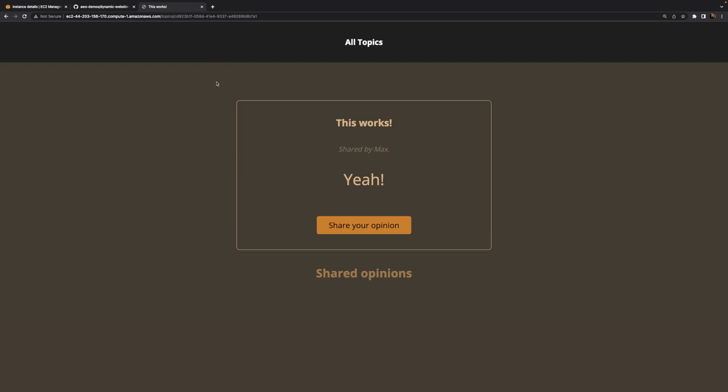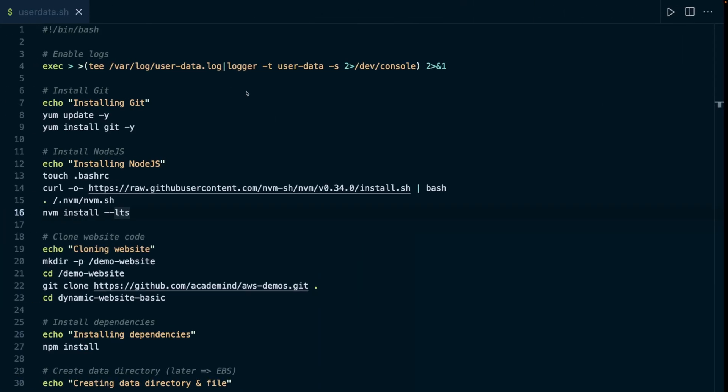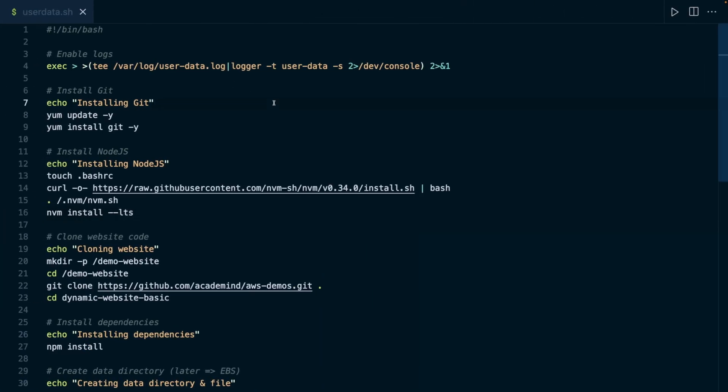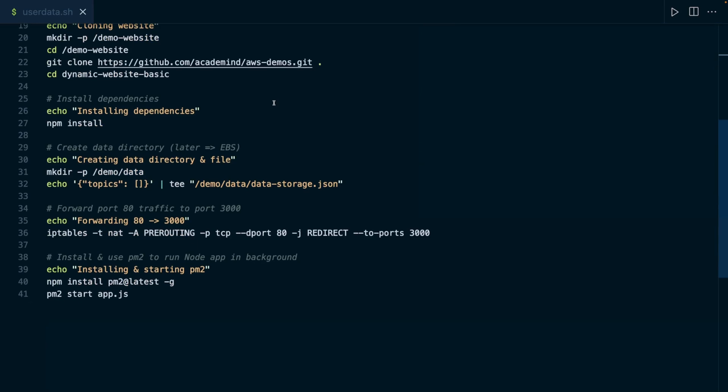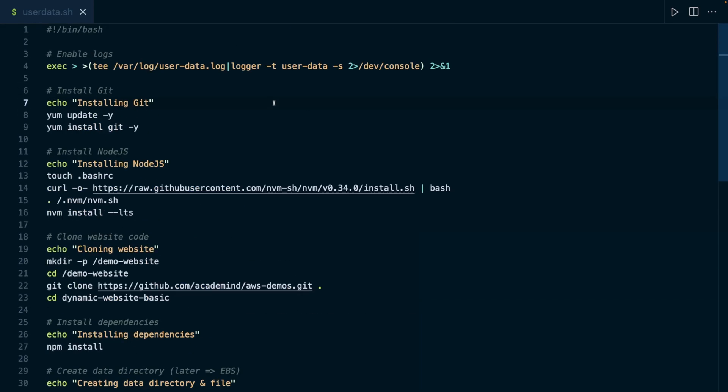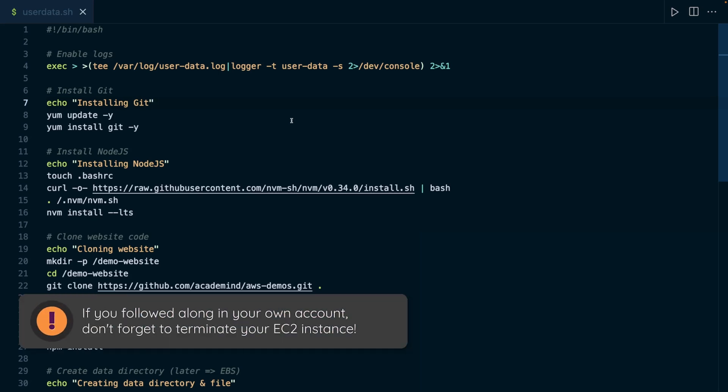And therefore, starting this web server was of course way less work than before. Indeed, you only need a predefined script, and then you can easily use that on as many instances as you want. And therefore, this of course makes it super simple to repeat that same process on multiple instances and start that same web server on multiple instances. So that's of course way easier than having to connect to all these instances and going through all the steps you saw in that other video all the time, every time, for every instance. So that's the advantage of using user data for bootstrapping an instance.